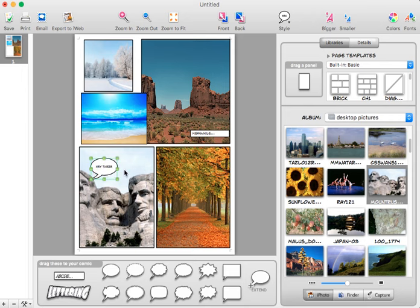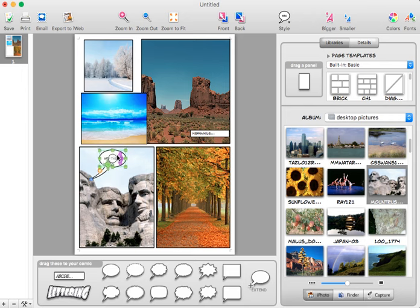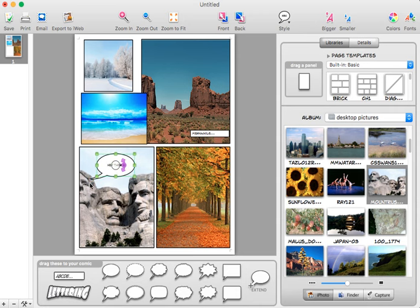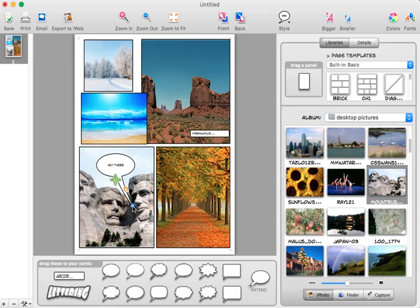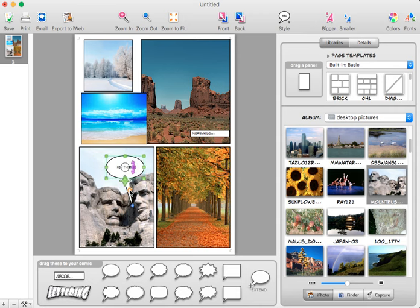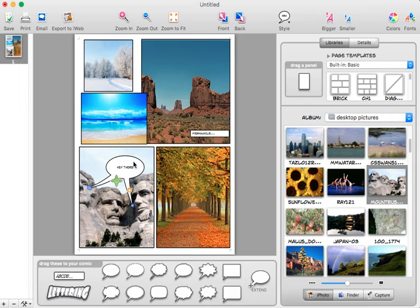Now the word balloons themselves also have some options. If I take it you can see how I can stretch it, move it, make it larger. The blue dot that's on the stem can be moved, so if I want to change who's speaking I can do that. It's also a plus, so I could have multiple people speak if I want to.